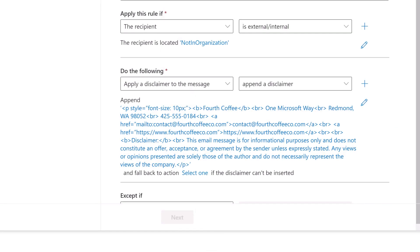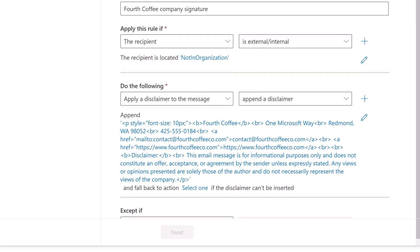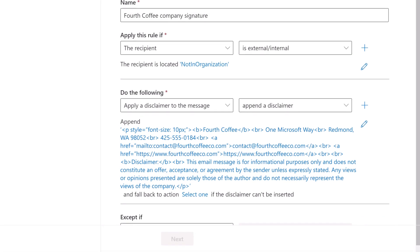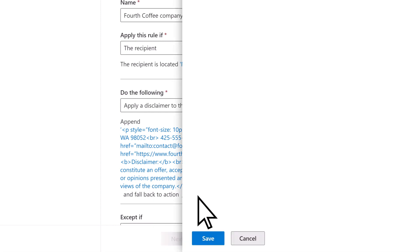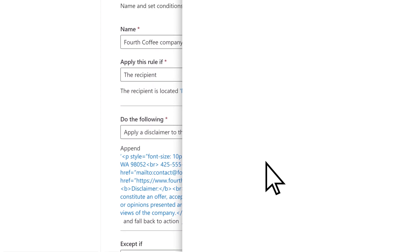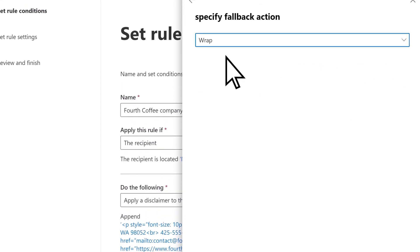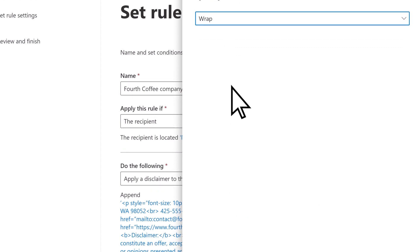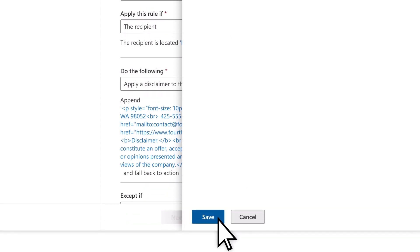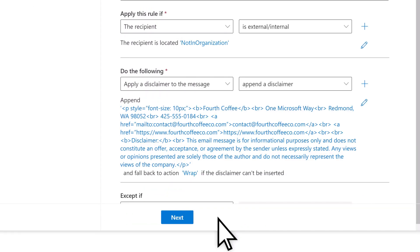Select Save. In some cases, your disclaimer may be blocked on the recipient's side. To select a fallback option, choose Select 1, open the Specify Fallback Action dropdown, and choose Wrap. Select Save, then Next.